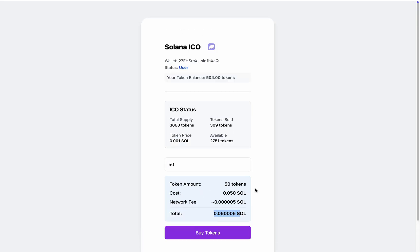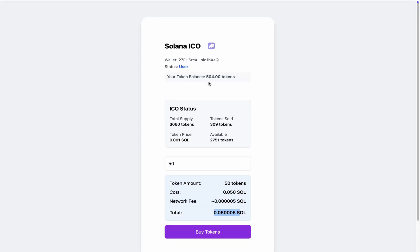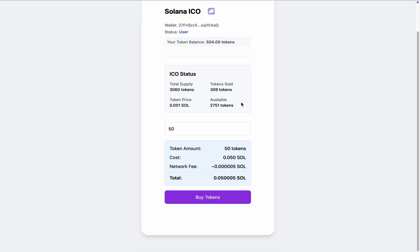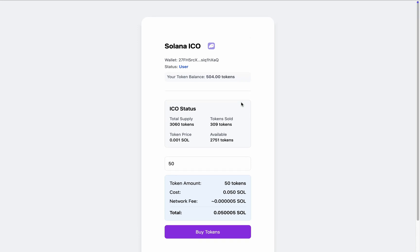That's how we can buy the token, and you can see the count went up to 504. This is how our Solana decentralized app works — anybody can come and buy our token. I hope you've understood how everything works. That's the simplest version we have on the front end.